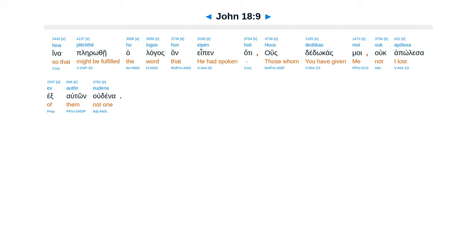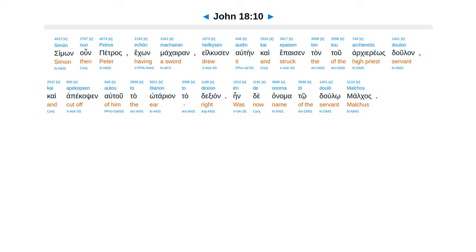Simon Peter therefore, having a sword, drew it and struck the high priest's servant and cut off his right ear. And the servant's name was Malchus.